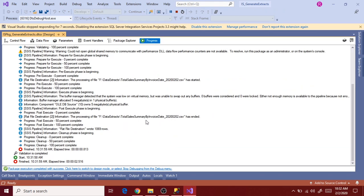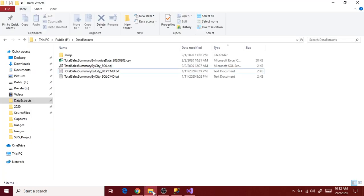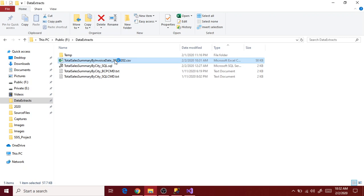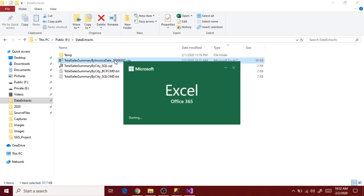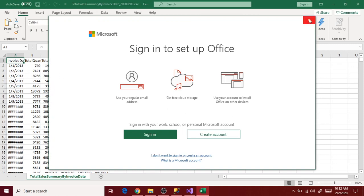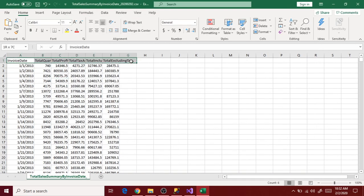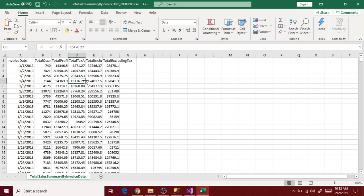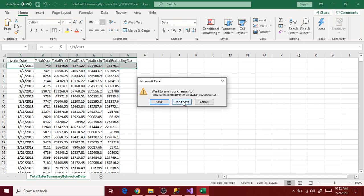The package executed successfully and loaded 1,069 rows. If you go to progress you will see the path - the destination file has been generated in folder F and data extracts. Go to this folder, you will see the file. Let's validate the file - here is the file, there is a header with the new header and data is as expected. Validation is successful.